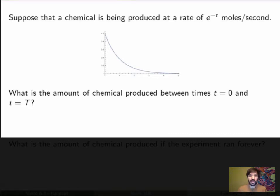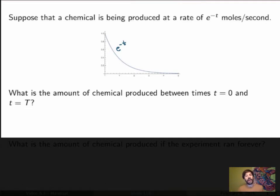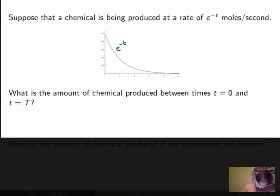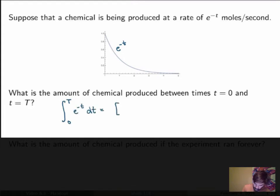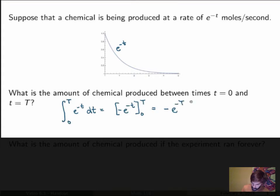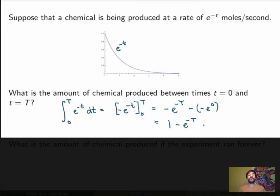Suppose that a chemical is being produced at a rate of e to the minus t moles per second. I've got a nice graph here where I've plotted the rate of production. Now if I ask you to calculate the amount of chemical produced between times t equals zero and t equals capital T, you integrate the rate of production between those two times. You get minus e to the minus t between zero and capital T, which is one minus e to the minus capital T — the exact amount of chemical produced between these two times.